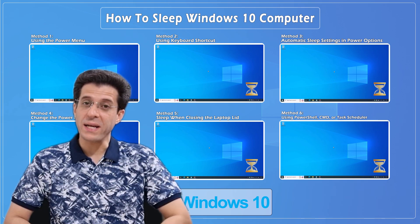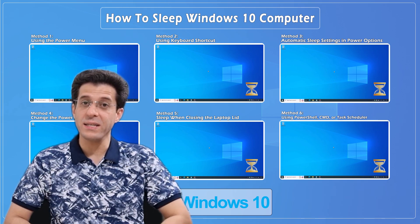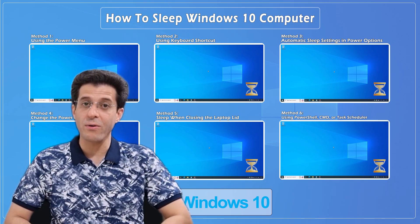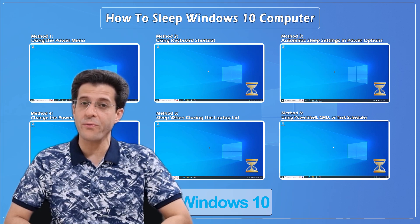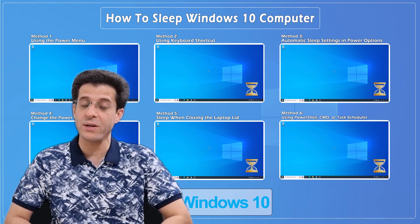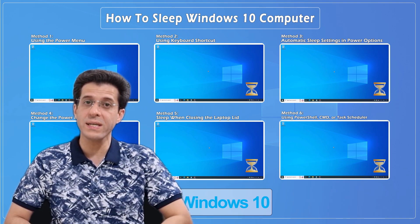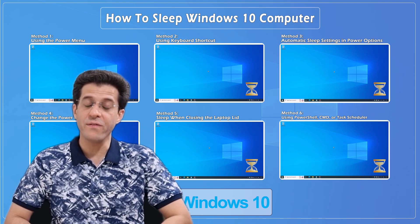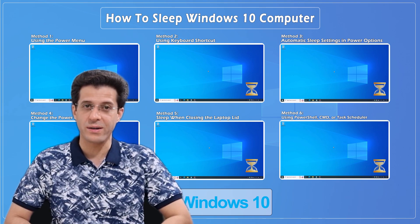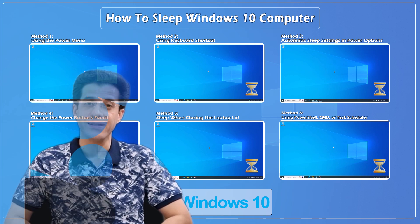Hey everyone, welcome back to CNATT channel. In today's video, we'll cover all the different ways you can put your Windows 10 computer to sleep. Whether you're using a desktop or a laptop, we've got you covered, so let's start riding.